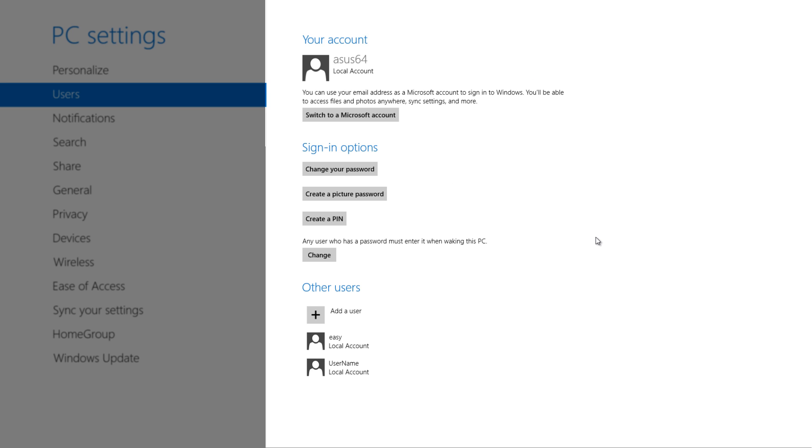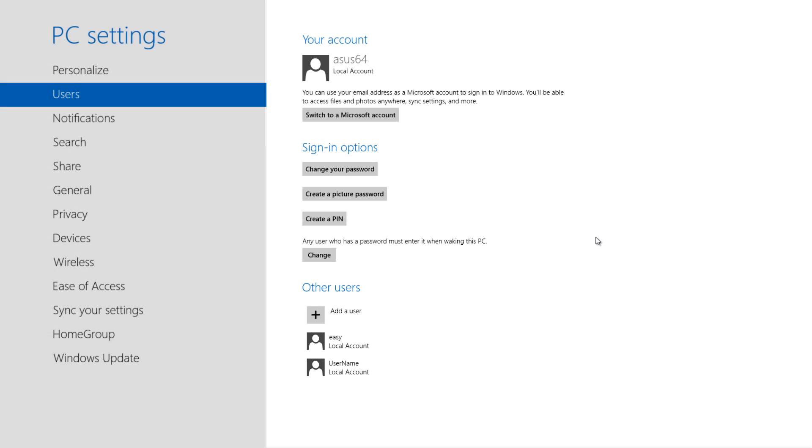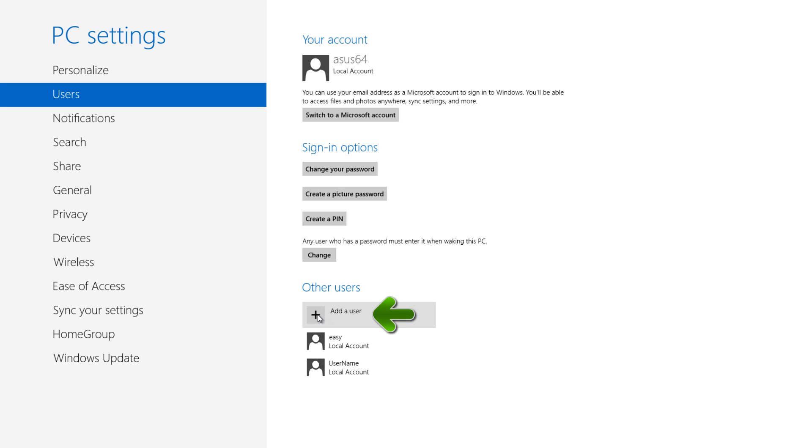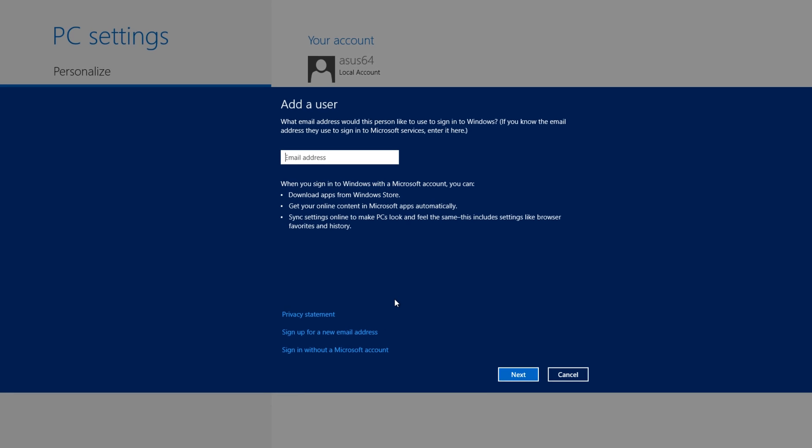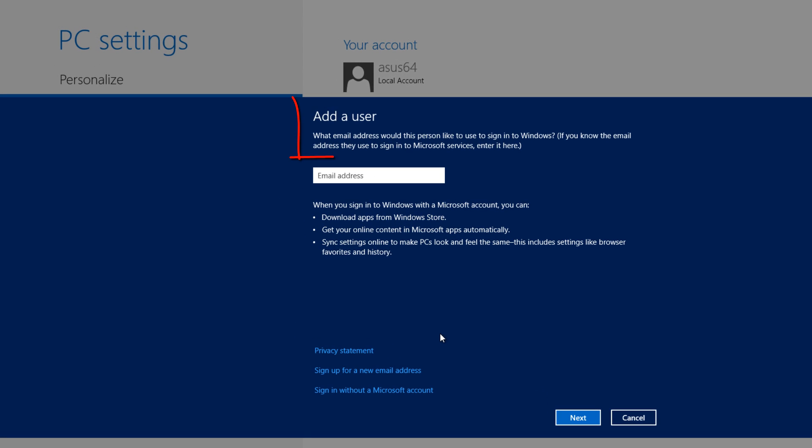Within that dialog, you want to look for the option that says other users in blue text at the bottom here, and you're going to look for the option right beneath that that says add a user. Go ahead and left click on that. When you left click on that, it brings up this menu and it says add a user.